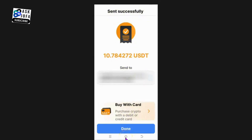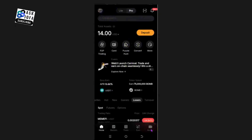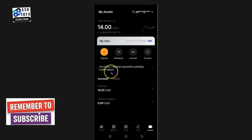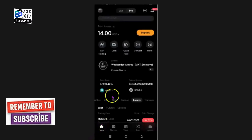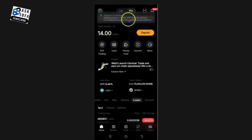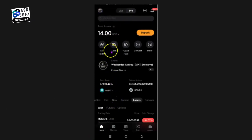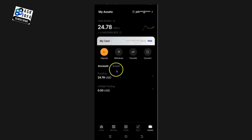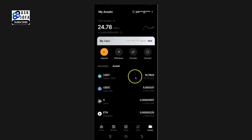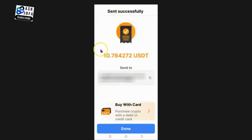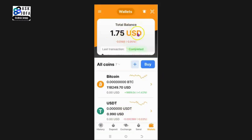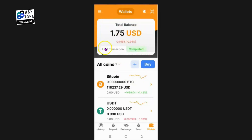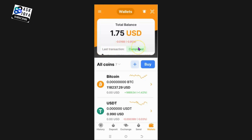We go to Bybit to confirm the money arrived. In my Bybit app I click Assets - there is one deposit request pending confirmation, so the money is coming in. Shortly after, the deposit is confirmed. Going to Assets, I can now see I have 24 USDT. I've successfully transferred from NC Wallet to my Bybit exchange account. My NC Wallet now shows just $1.75 remaining. This is how you use NC Wallet to withdraw to Bybit, Binance, Bitget, or any exchange - it's all the same process.